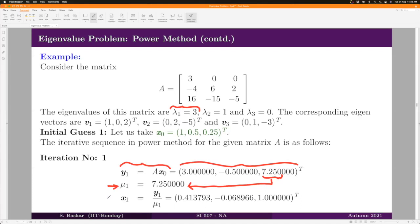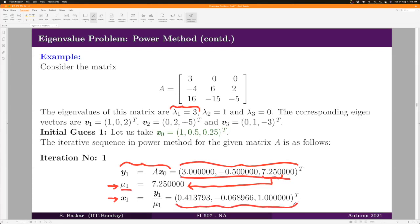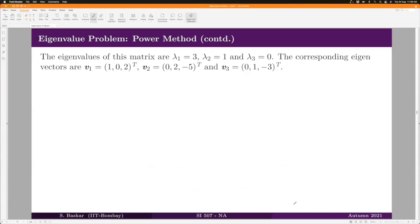X₁ is nothing but y₁ divided by μ₁, giving us a specific vector. We have computed iteration 1 and we see that we are nowhere near what we want in both sequences. Let us go to the next iteration.